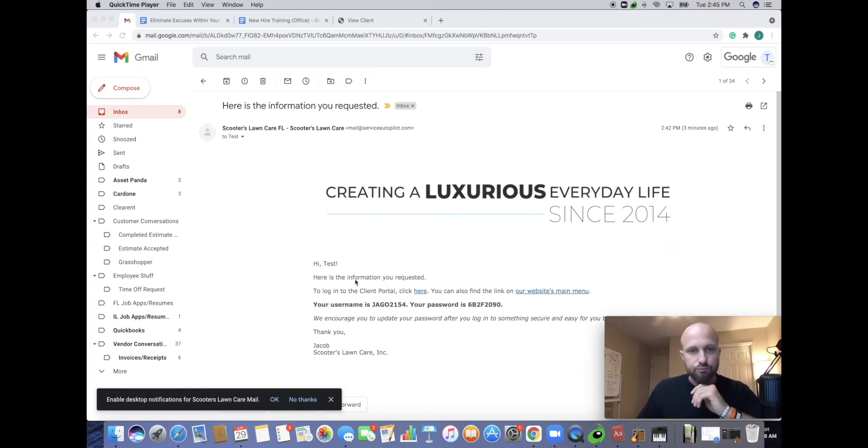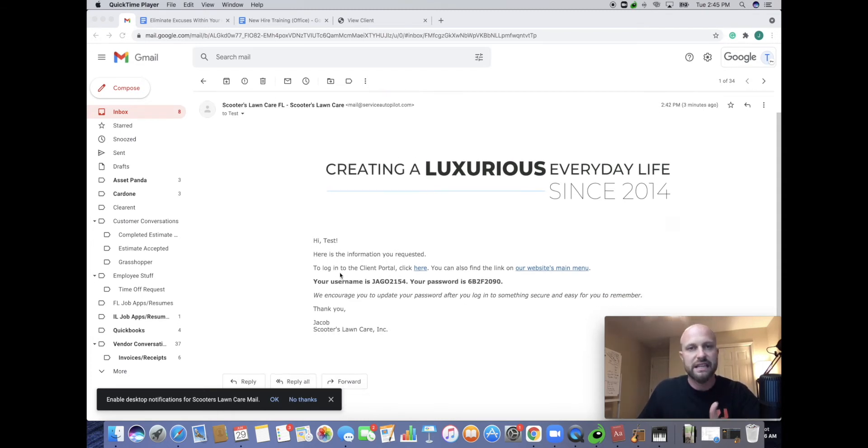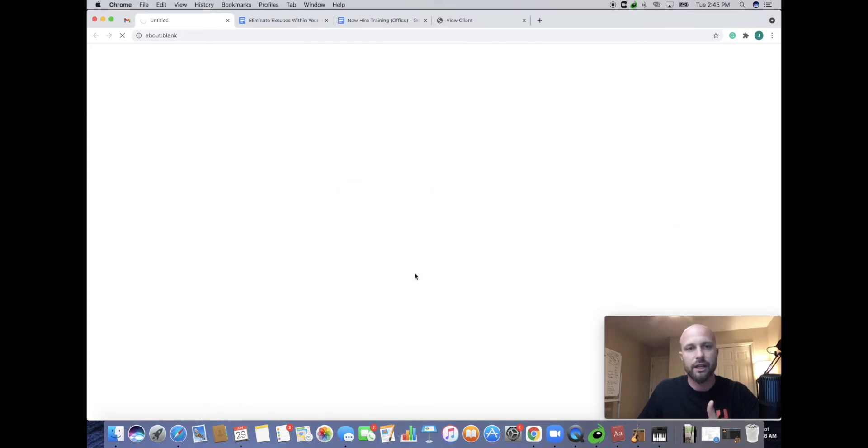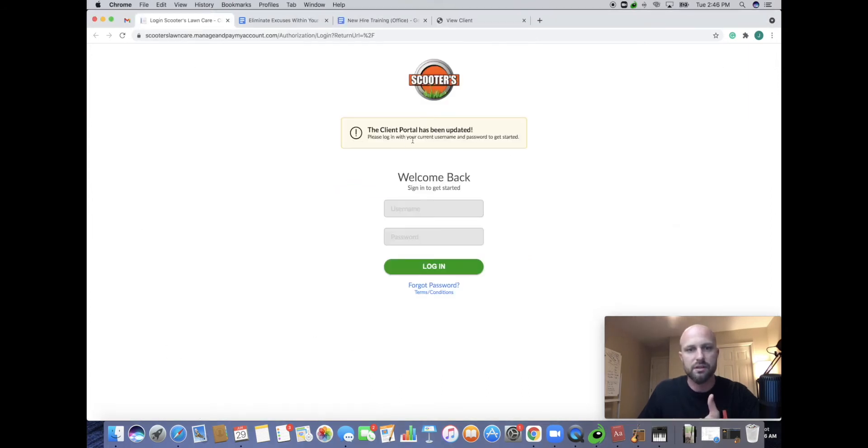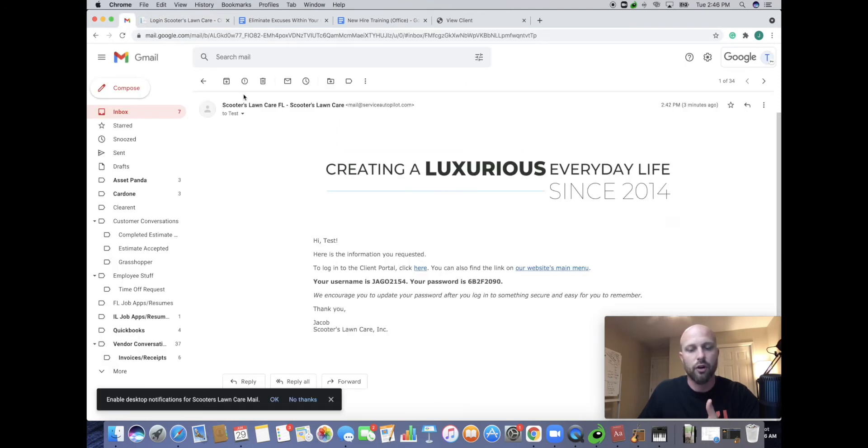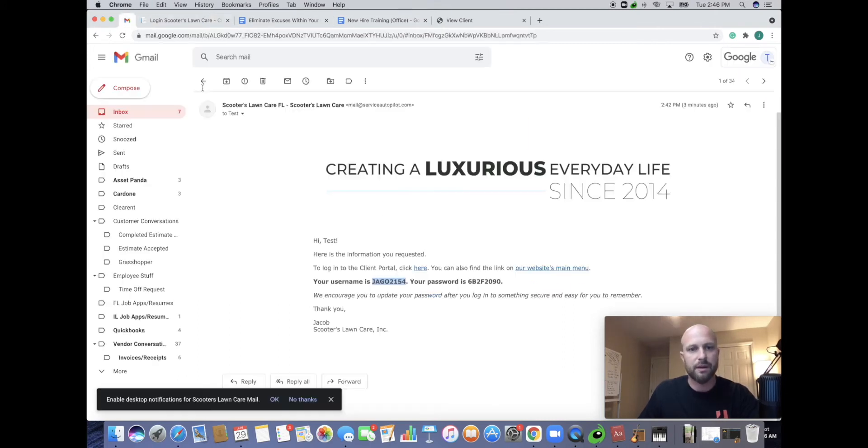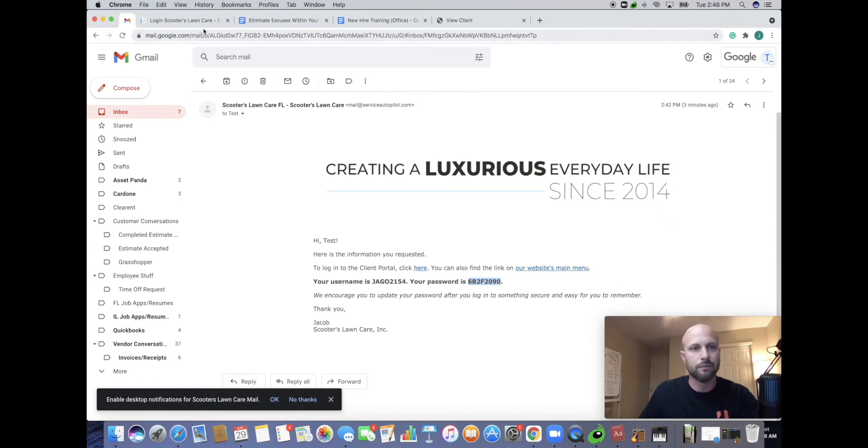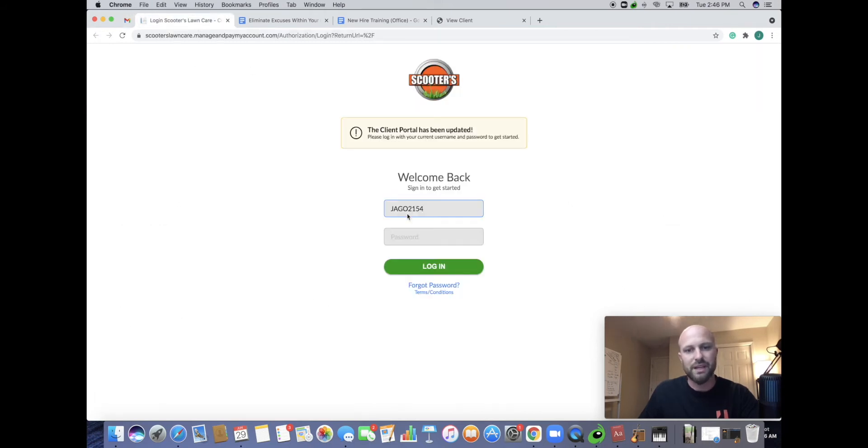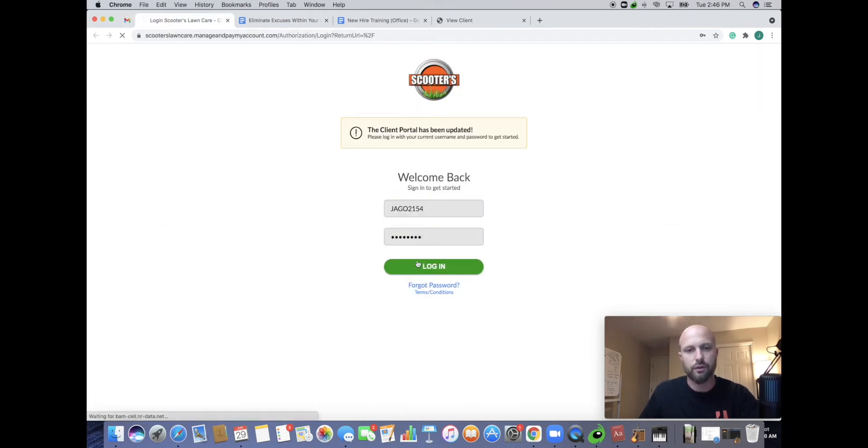Once you get things started, you're going to get an email. This is just a test email from us where you're going to be able to click here and get into your client portal. Client portal has been updated. Please log in with your current username and password. So here's where we're going to go back to this email. We're going to copy these. I find the easiest way is to just copy and paste. Then you don't get anything wrong because after this it's going to ask you to redo it. So now we're going to log in.